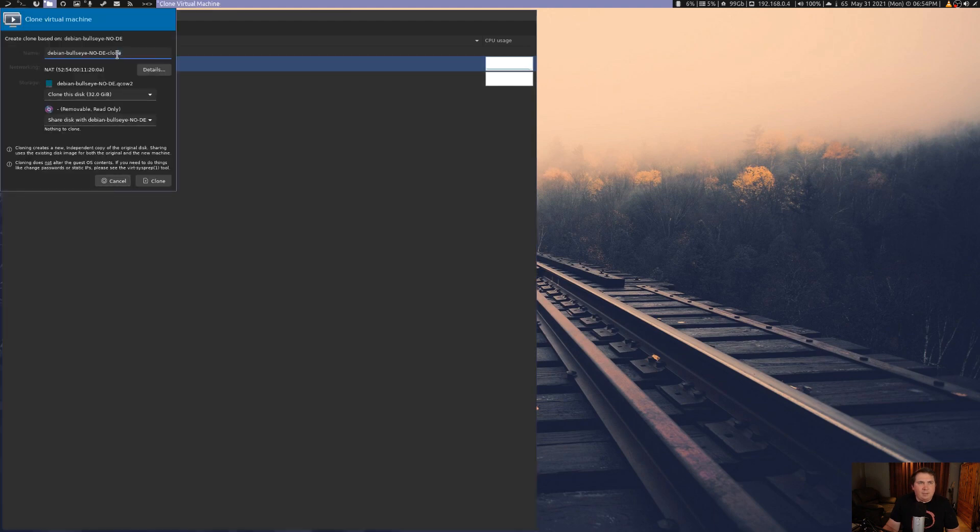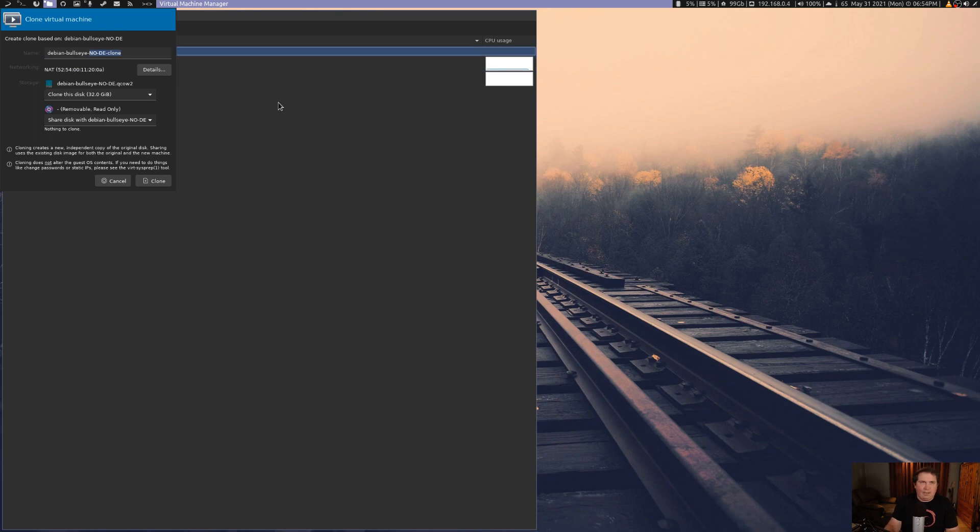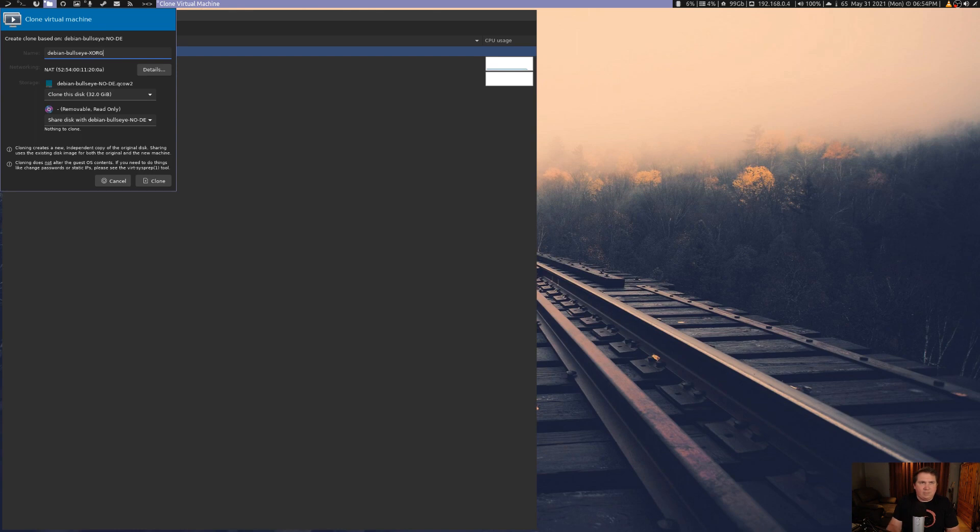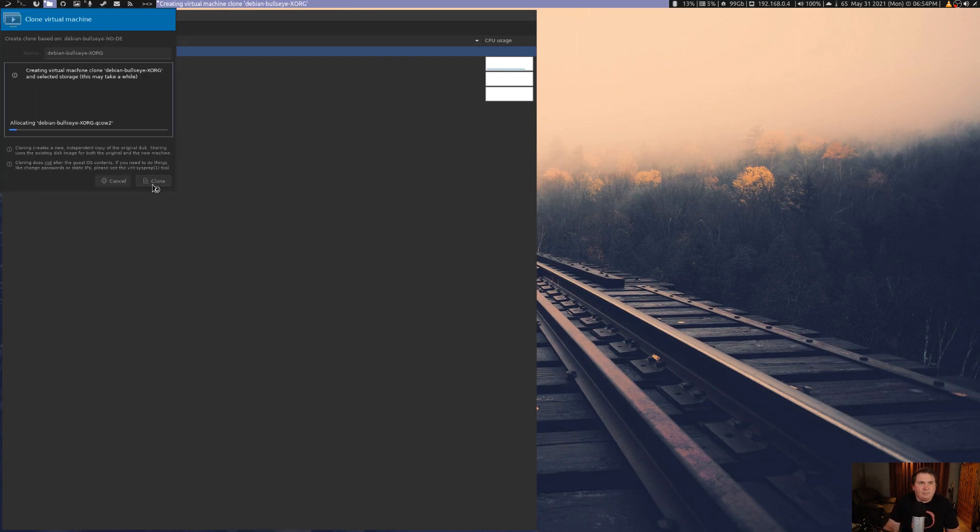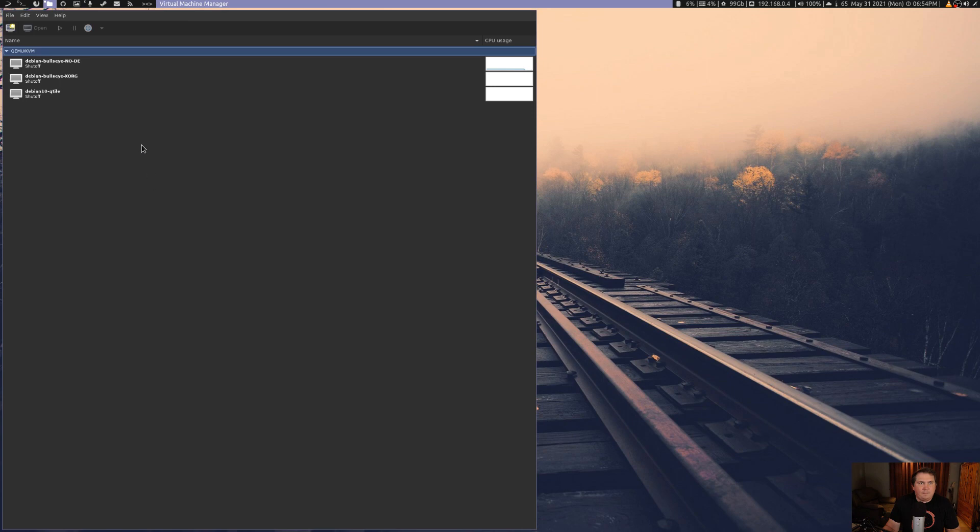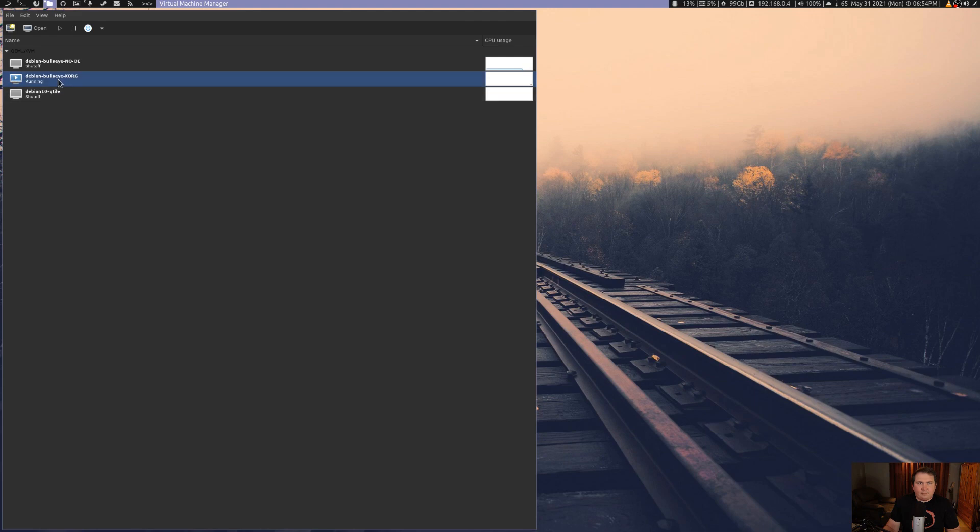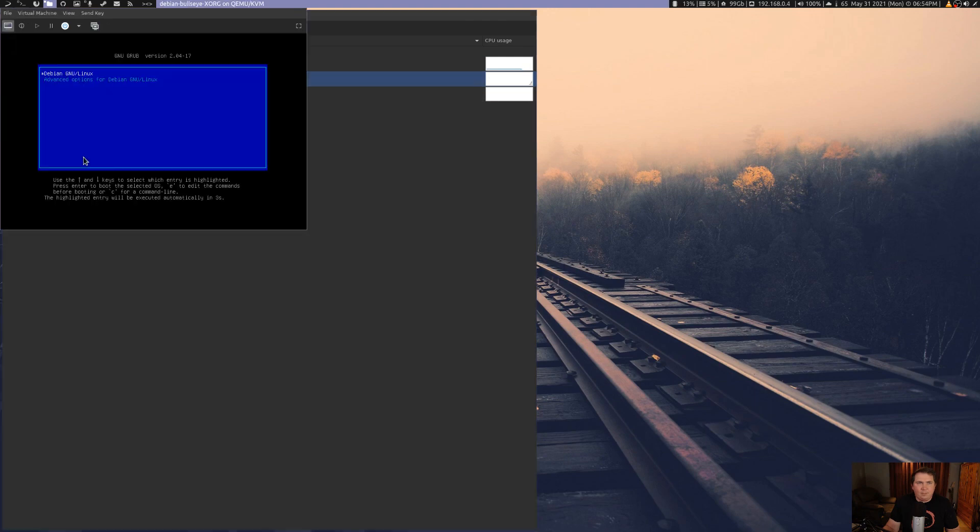And now you see we have another one here. So let's run it. Open. All right.